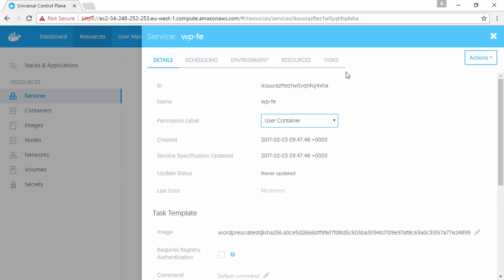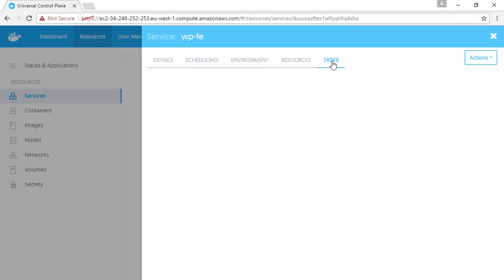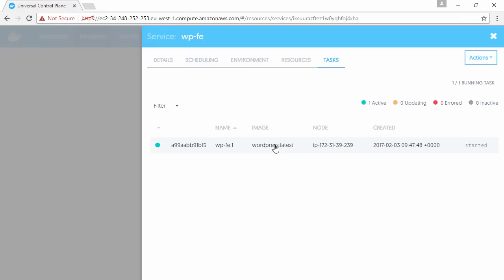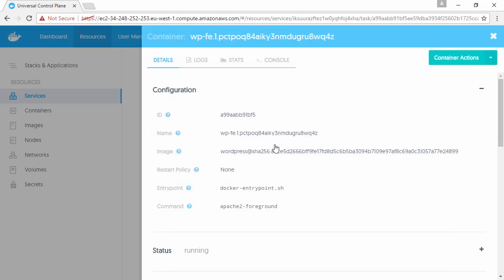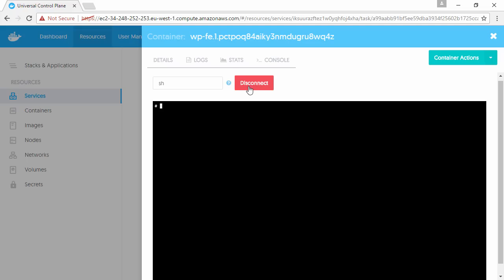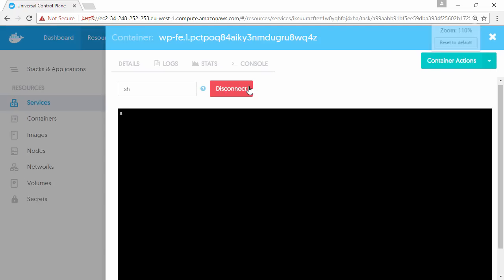In fact, why don't we jump onto one of the containers? If we drill into this service here, let's look at tasks—just the one, of course. So this is the container that's running as part of the web front-end service. If we pop onto the console up here, let's make that a bit bigger.